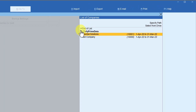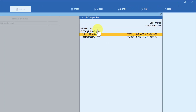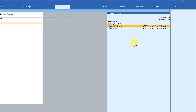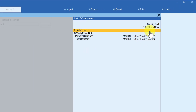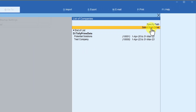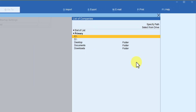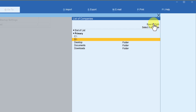If you notice, the default data folder is the Tally Prime data folder. Let us select the company 'Potential Solution'. Now we want to select another company from a different folder, so come here, go to 'Select from Drive', press Enter, and then if you know the folder you can specify the path or navigate to the folder.